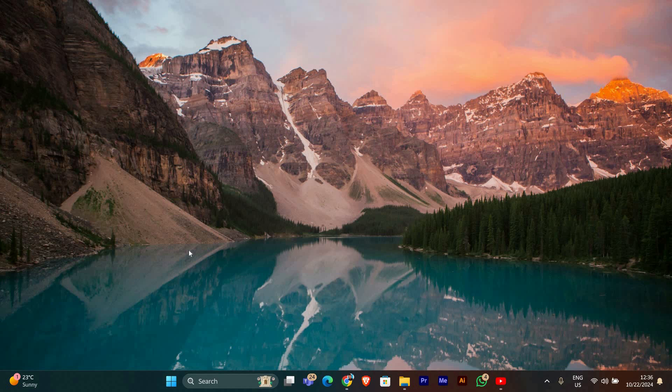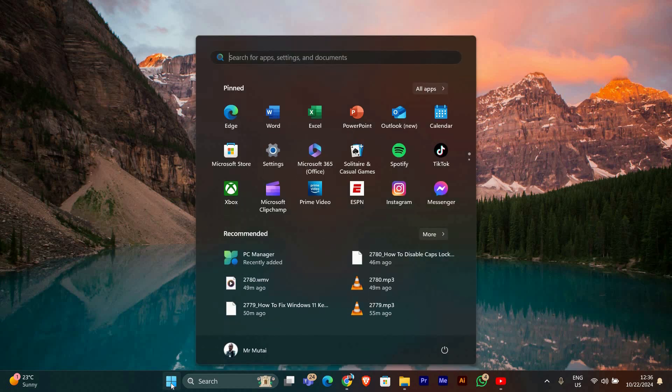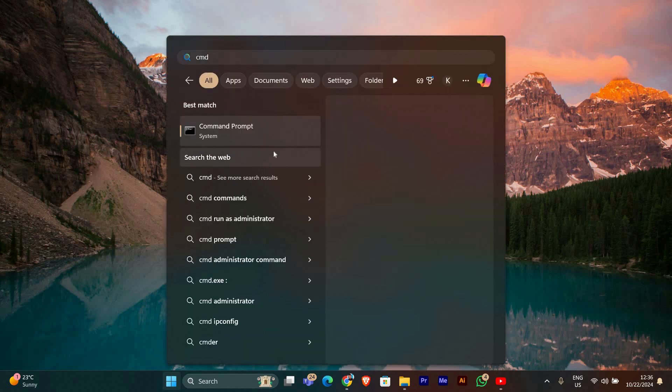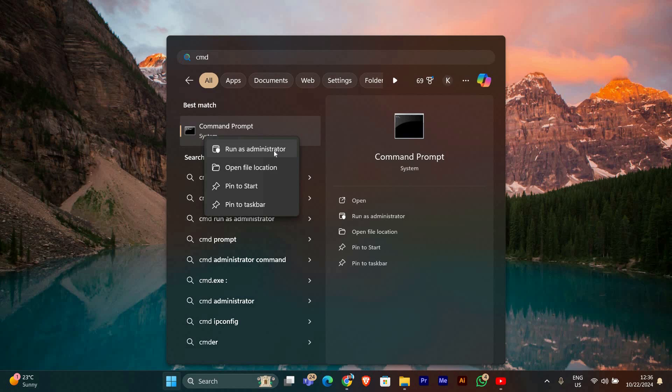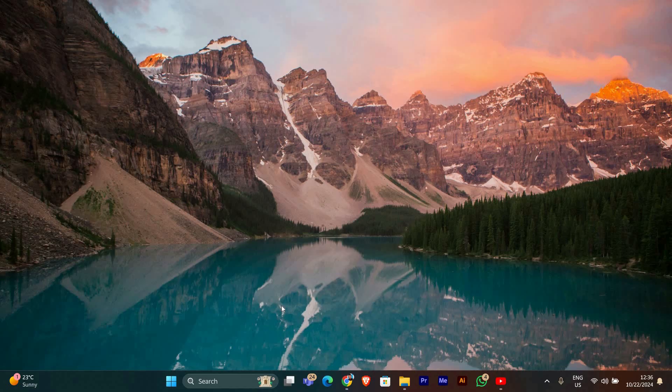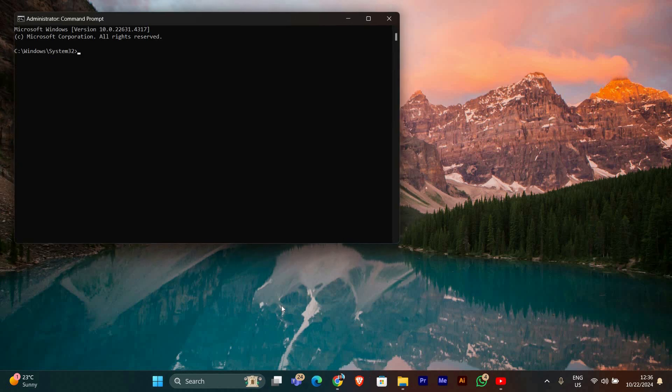We'll be using two built-in tools, DISM and SFC. Let's get started. First, we'll need to open the command prompt with administrator rights. To do this, click on the start menu, type CMD, and then right-click on command prompt. Choose run as administrator from the list, and click yes if you see a user account control prompt.